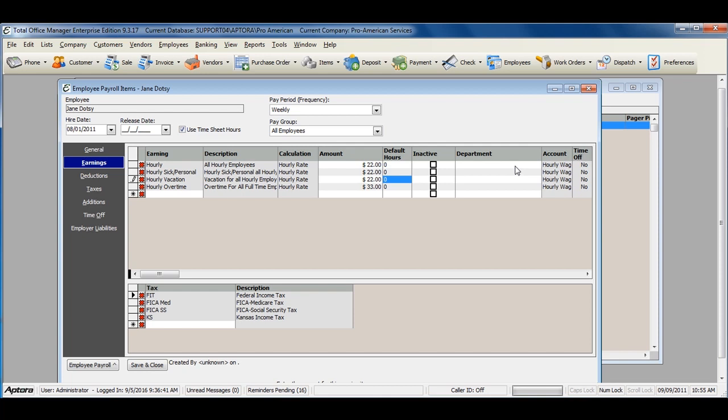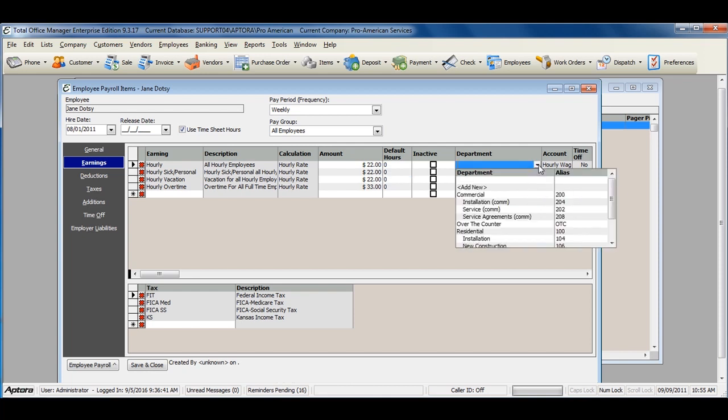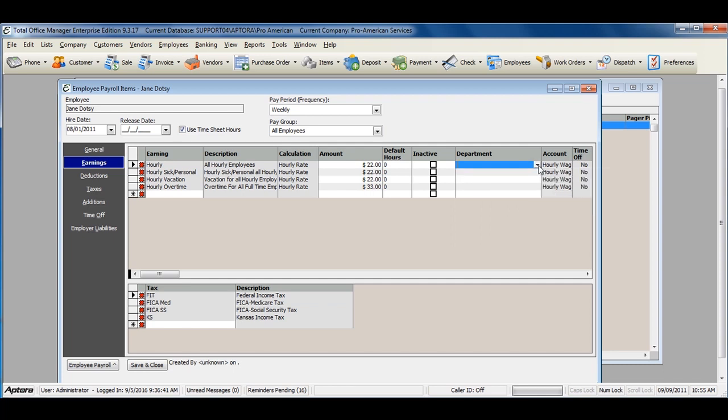If you would like to assign a default department to each earning item, assign the department here. This allows you to track the employee's hourly earnings or annual salary earnings to a default department.